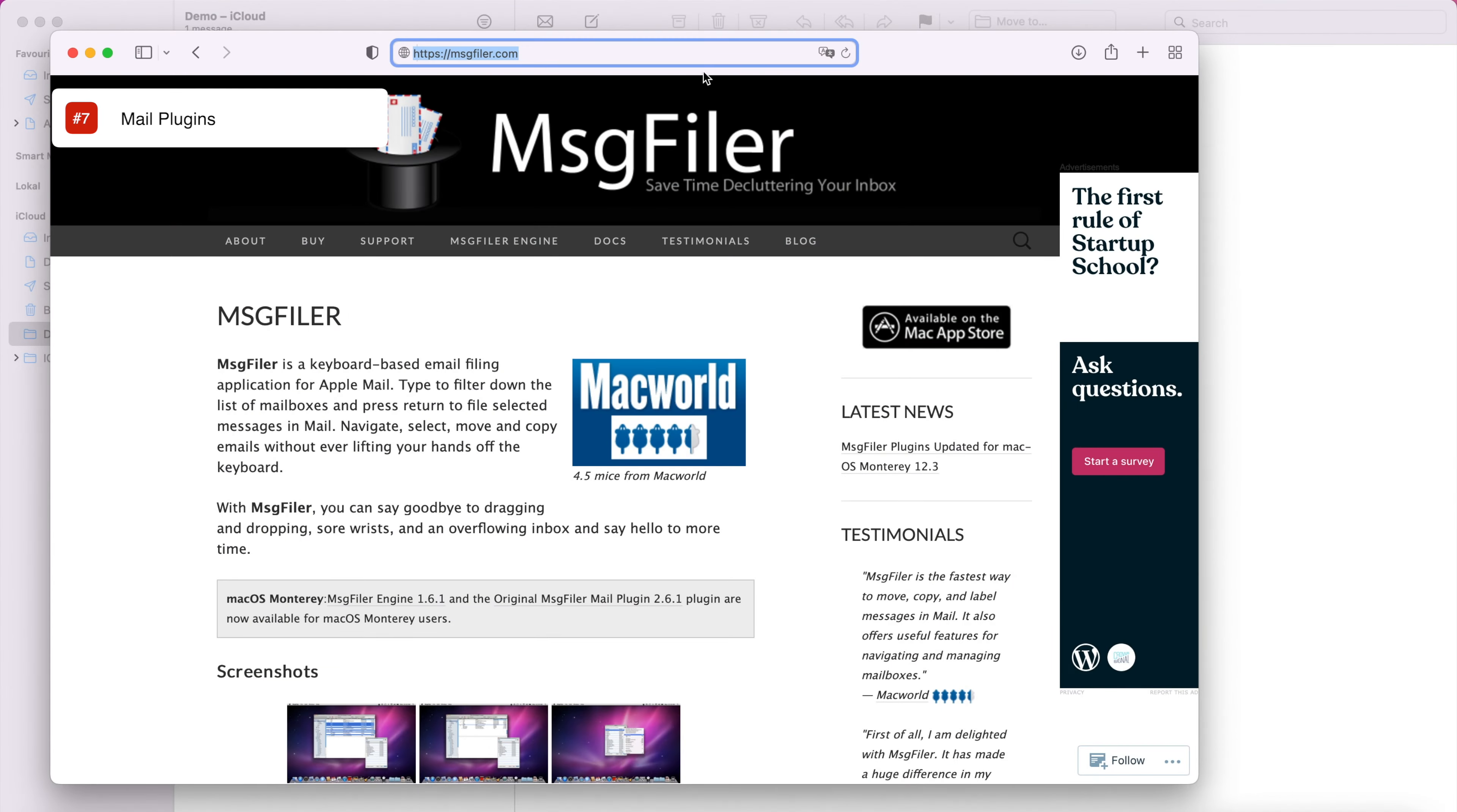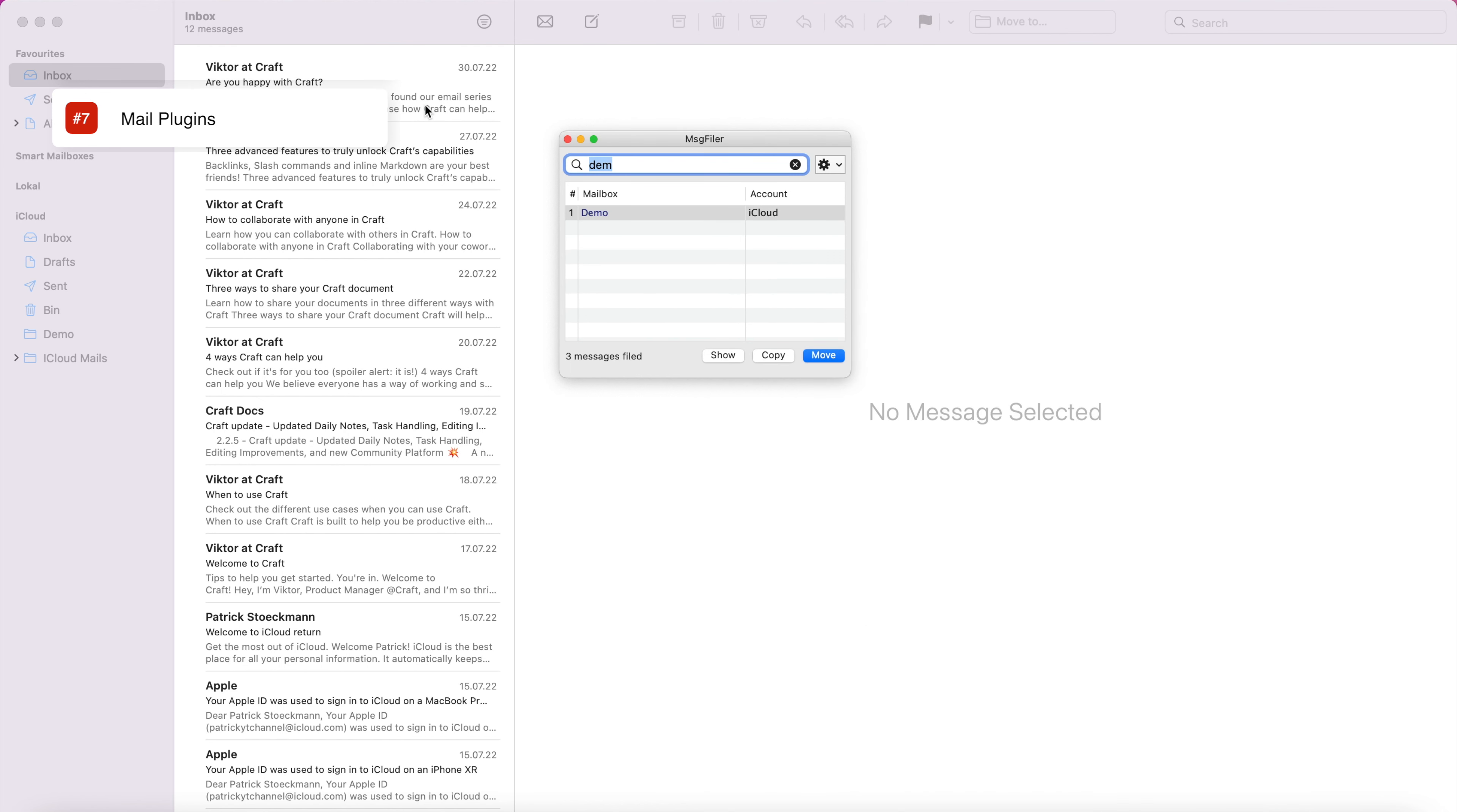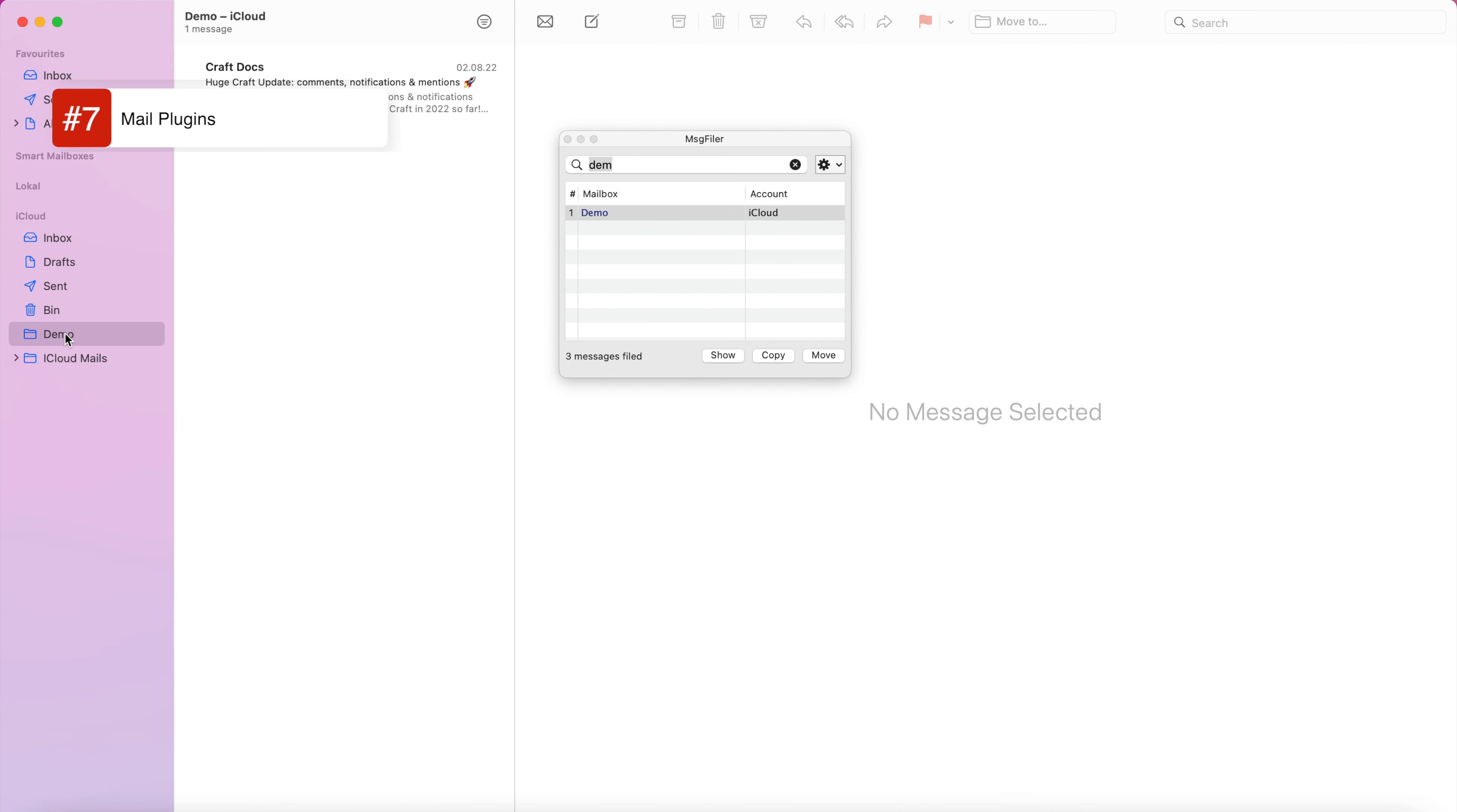Also there are some nice plugins which will enhance the Apple Mail workflow tremendously. One of my most used apps for me is Message Filer. This allows me to file just using a keyboard shortcut and typing the initial letters of the target folder. On any new Mac, this is one of the first apps I install. It is that essential to my workflow. I'll put a link to it in the description. Now there you have the complete way of connecting your mail on the Mac to other systems.